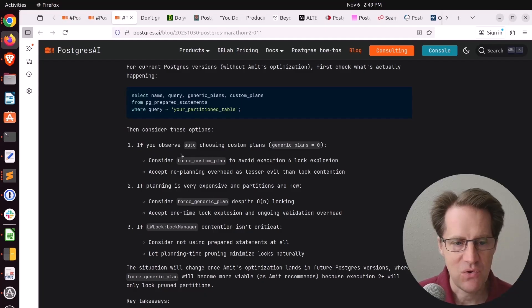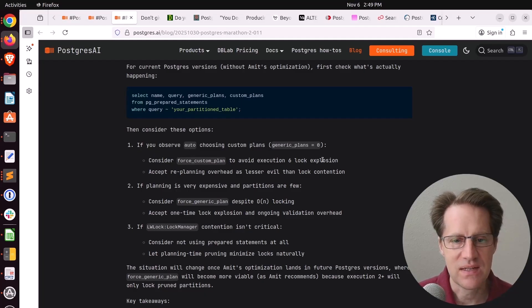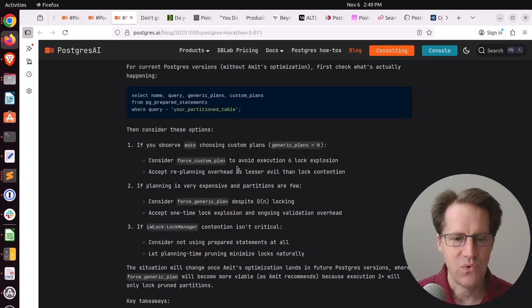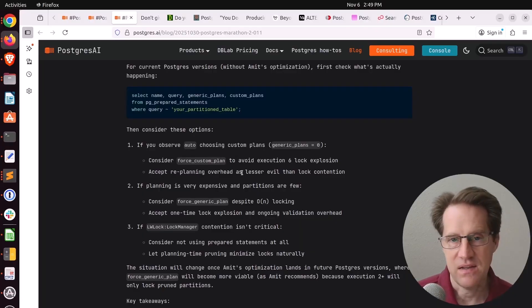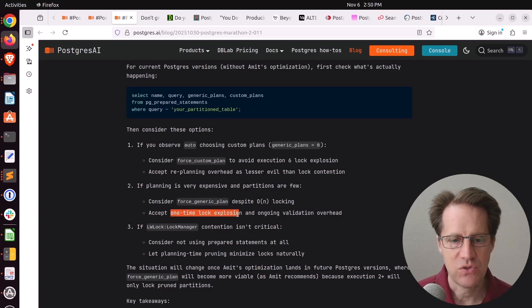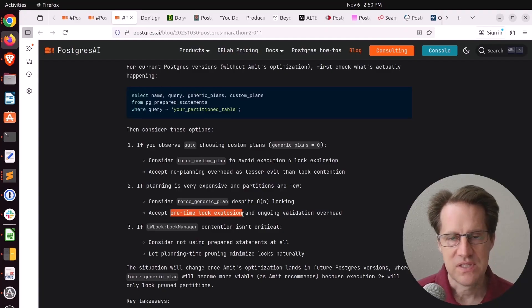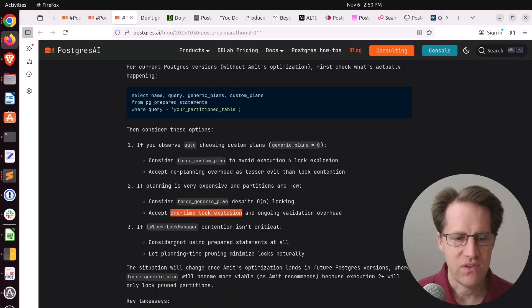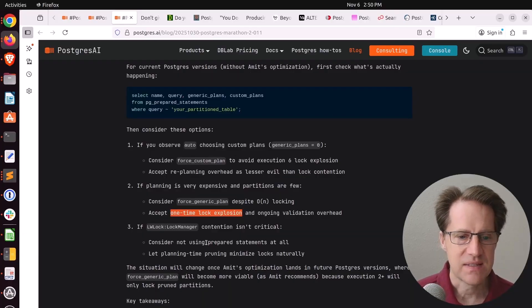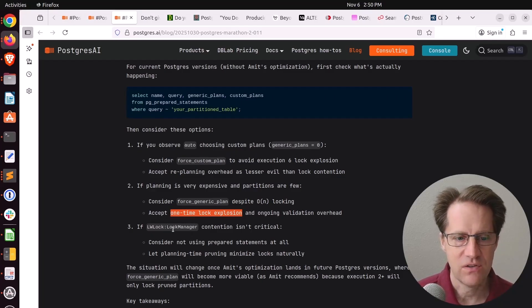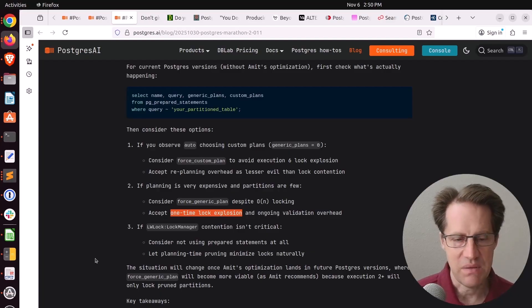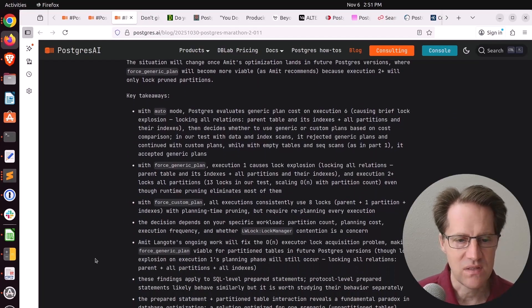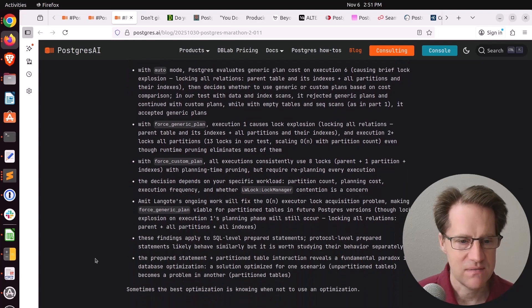The question is what you should do. In terms of plan cache mode, if you're set at auto, you can expect a lock explosion on the sixth execution. You could force generic plans and have that one-time lock explosion at the beginning, but then you'd have still a fair number of locks during subsequent runs. Or you could do a custom plan and have everything much more consistent. But as a consequence, you're basically not using prepared statements at all, which could cause contention with regard to the lock manager. It doesn't seem like there's a best choice. It's kind of what is your workload doing and what's the best way to address it.